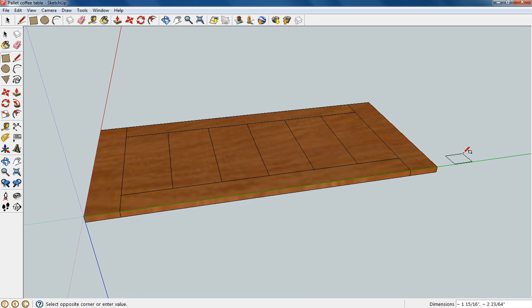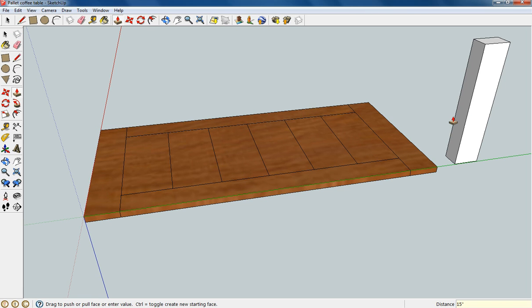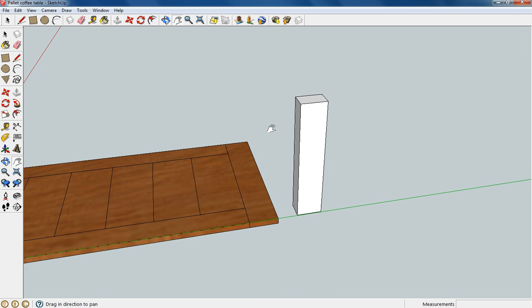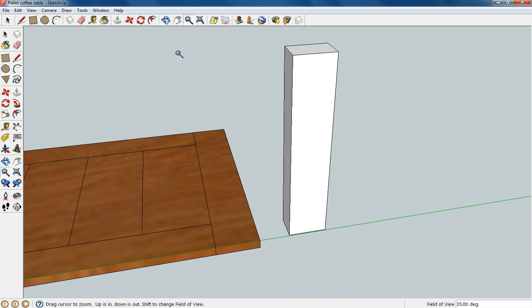Right now I'm just going to focus on the leg and I'm making it a 2 by 3 inch rectangle and I'm going to be pulling it up 15 inches. I'm going to go ahead and drag it over and kind of zoom in and this is going to be my focus for a second.